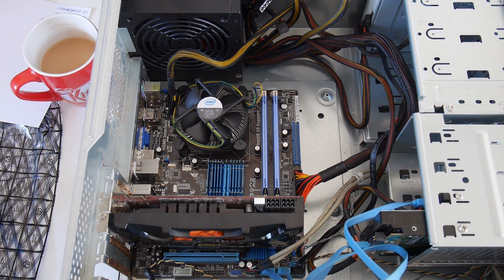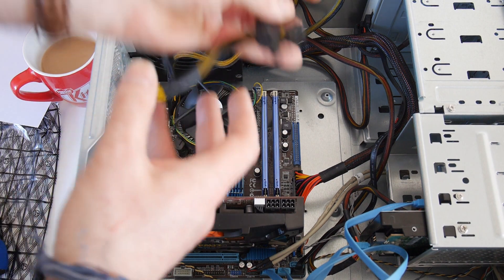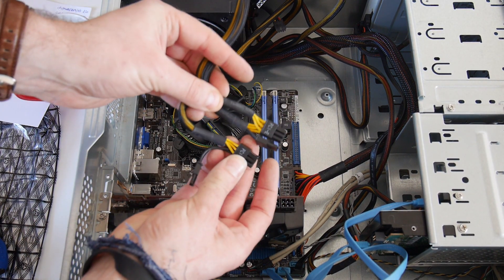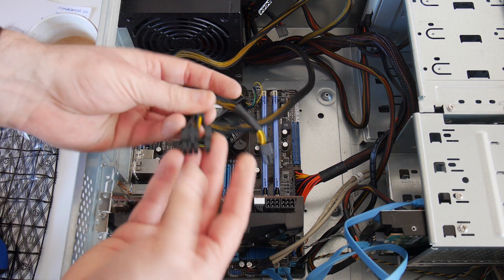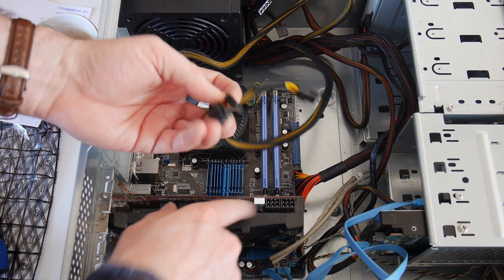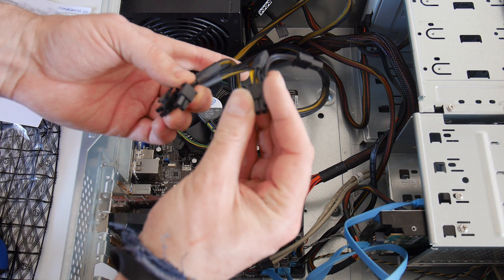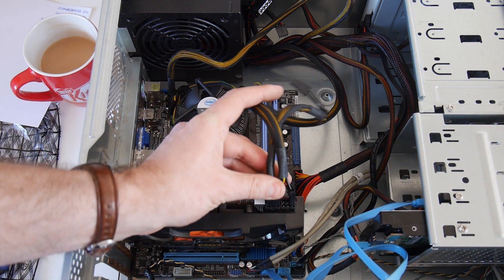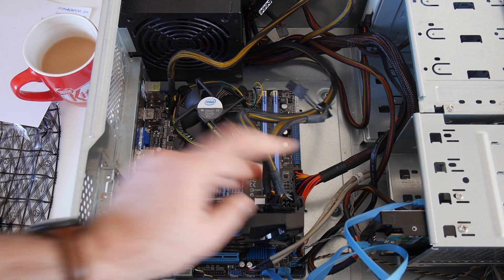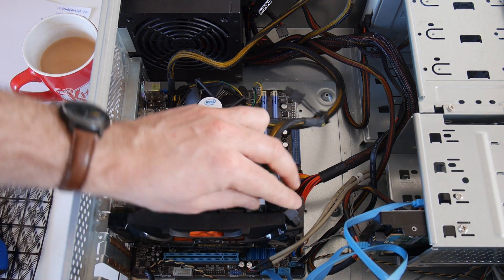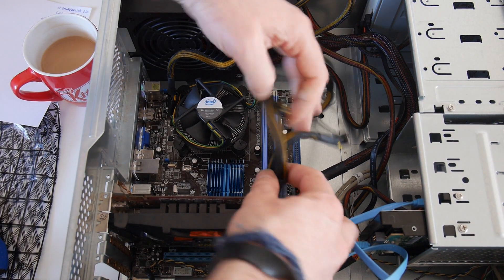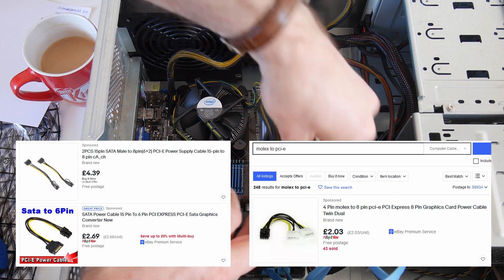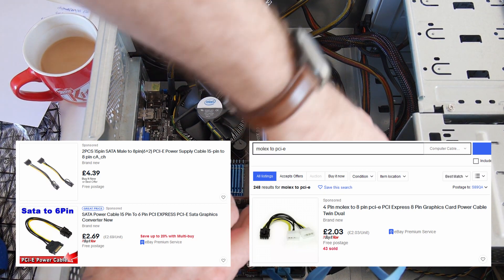The very important next step is to connect the PCIe power connections. These are six pin connections. Some have eight pin and you need to be careful when choosing a power supply that your power supply has the right connections. Otherwise you're going to end up having to spend more money to get an adapter cable.